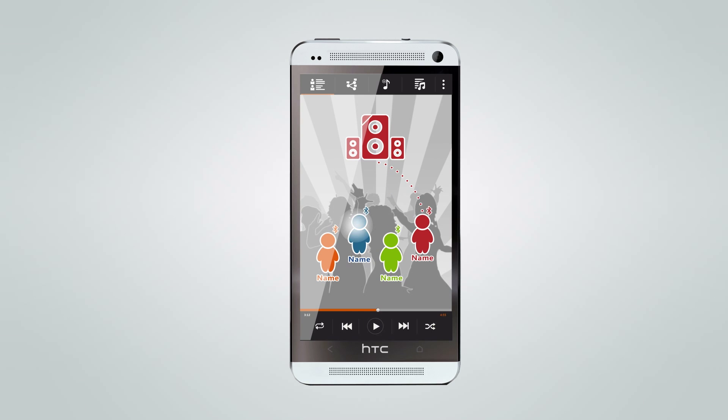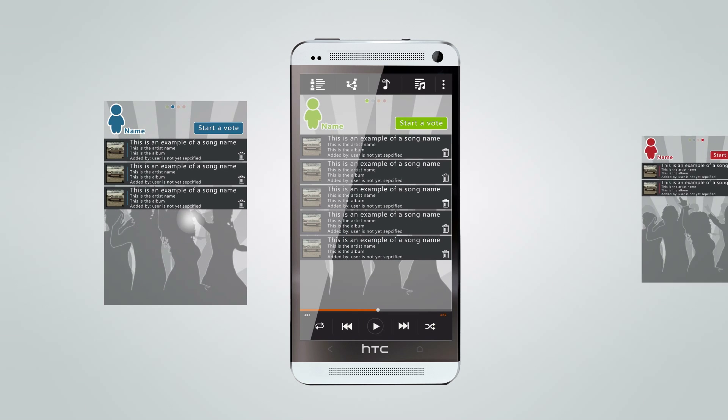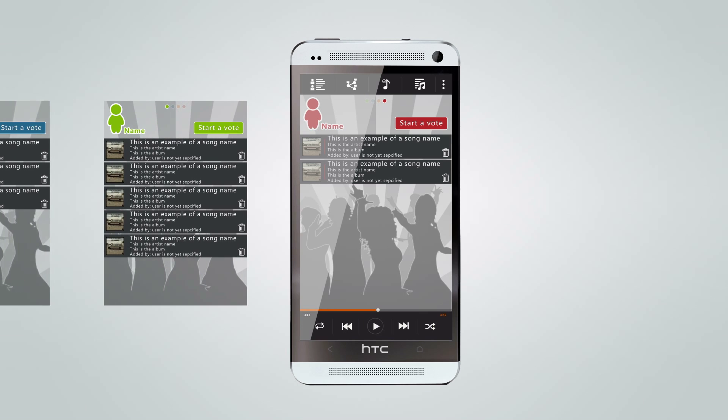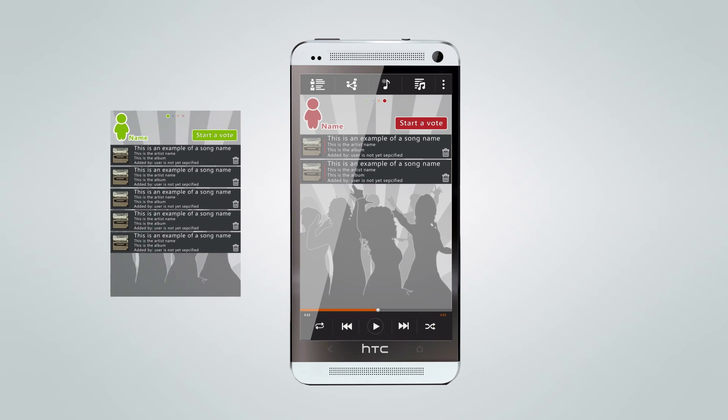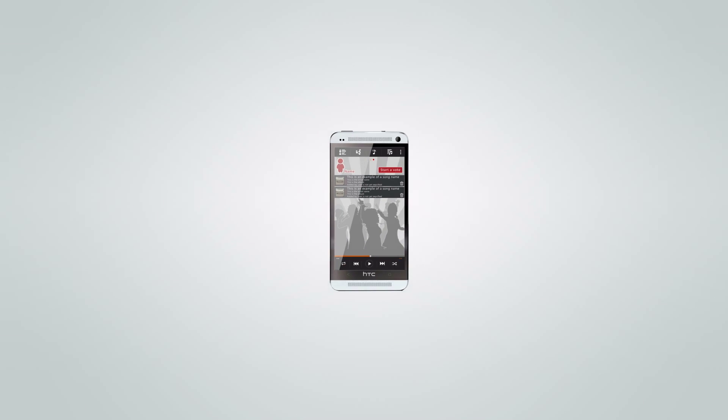To make it even more interesting, you can start a vote to actually kick someone from the playlist if nobody likes their music.